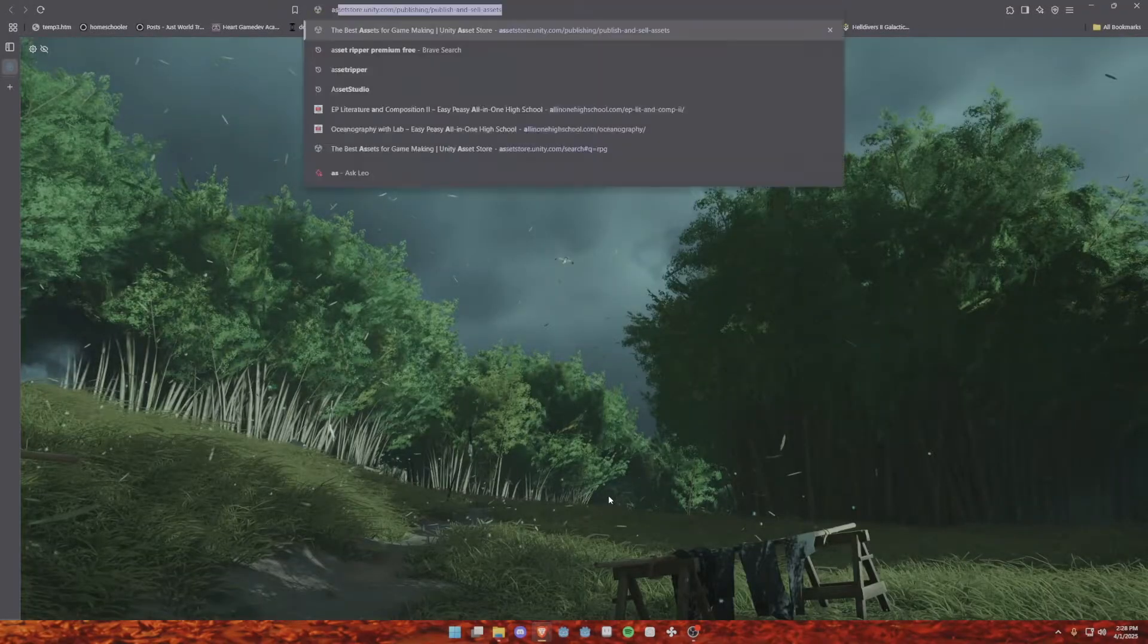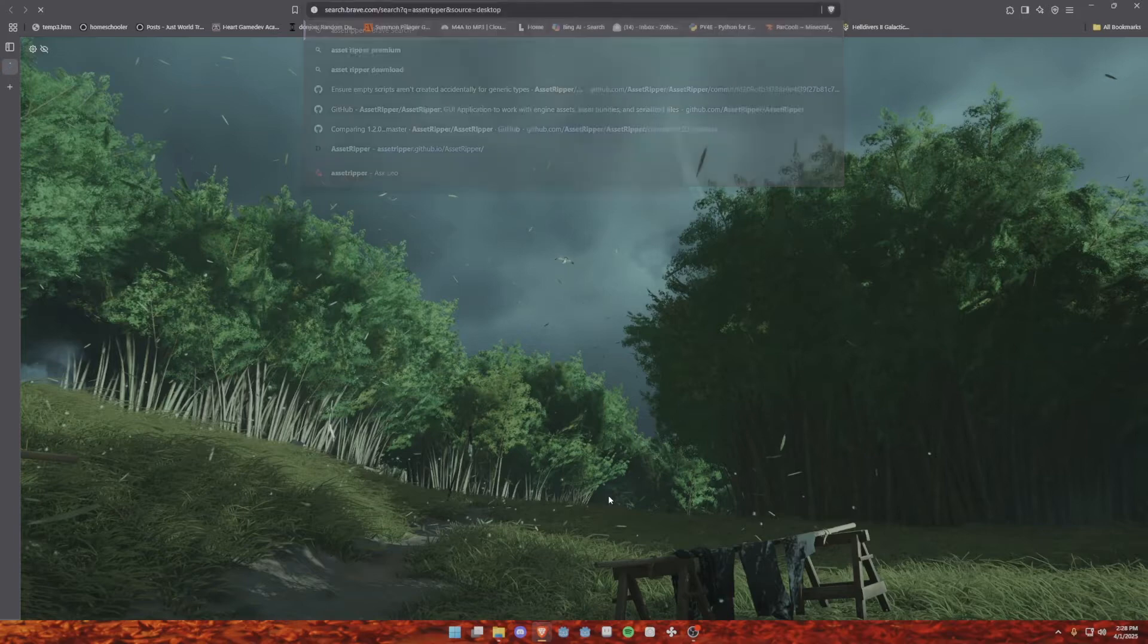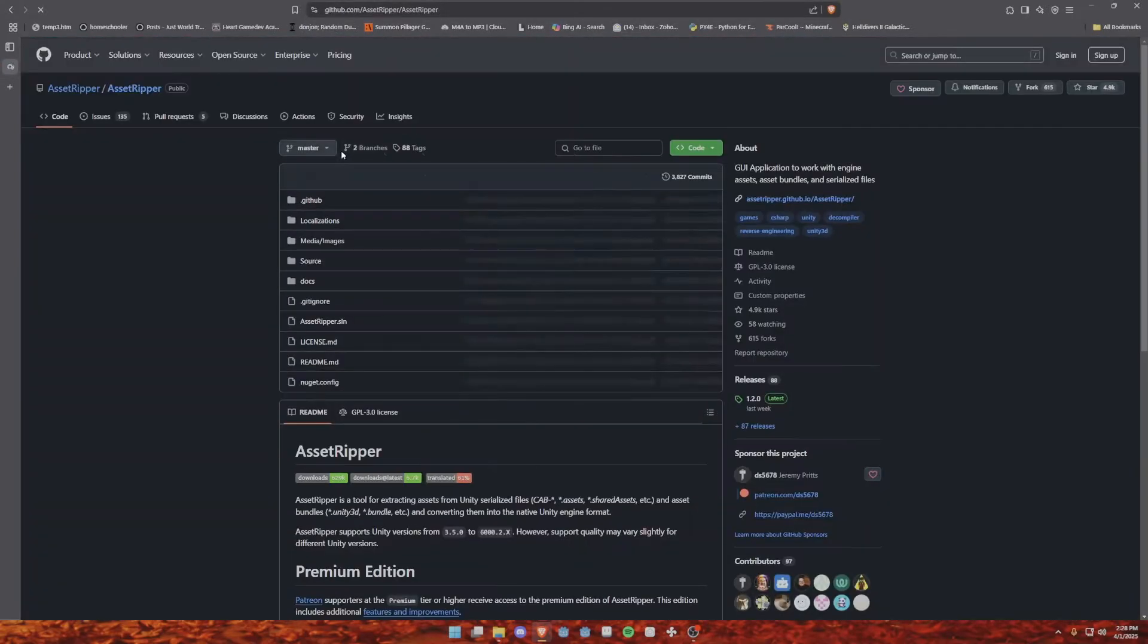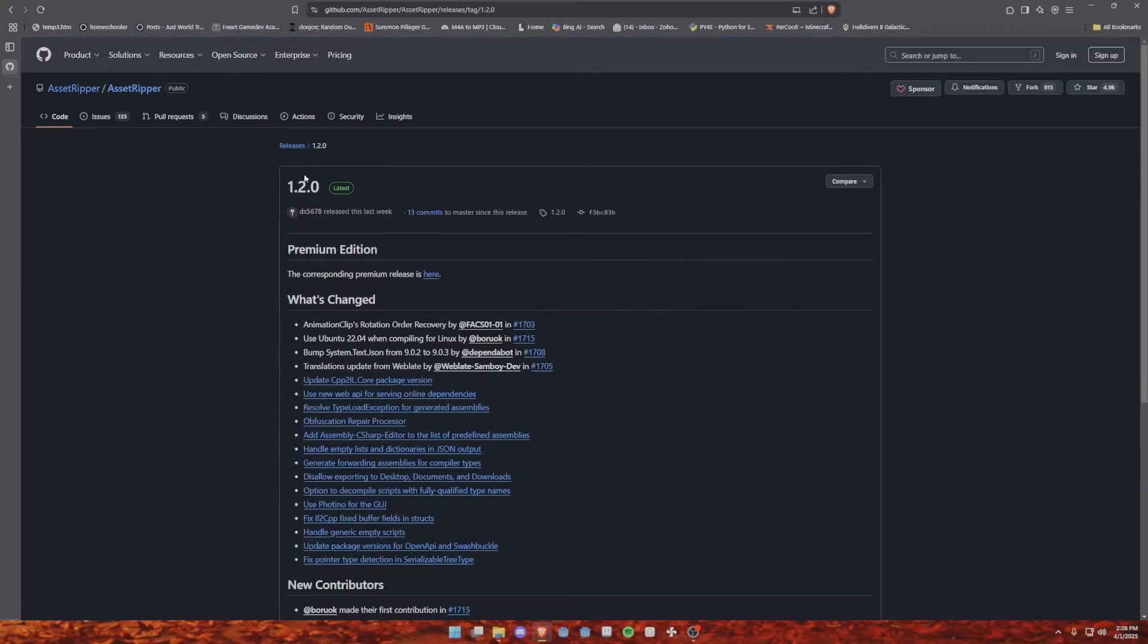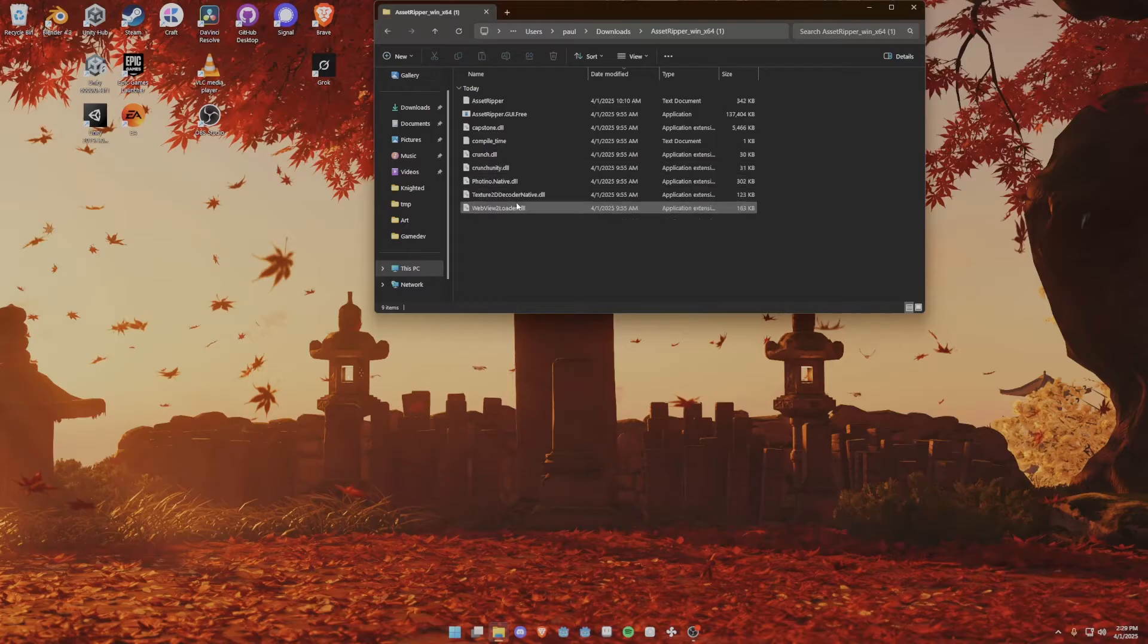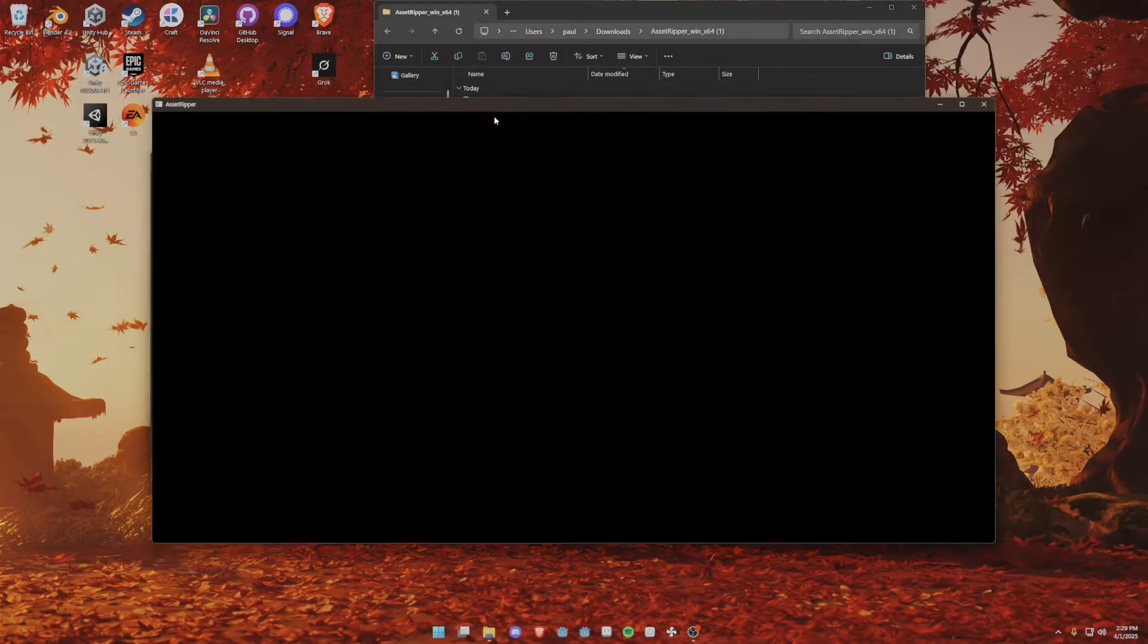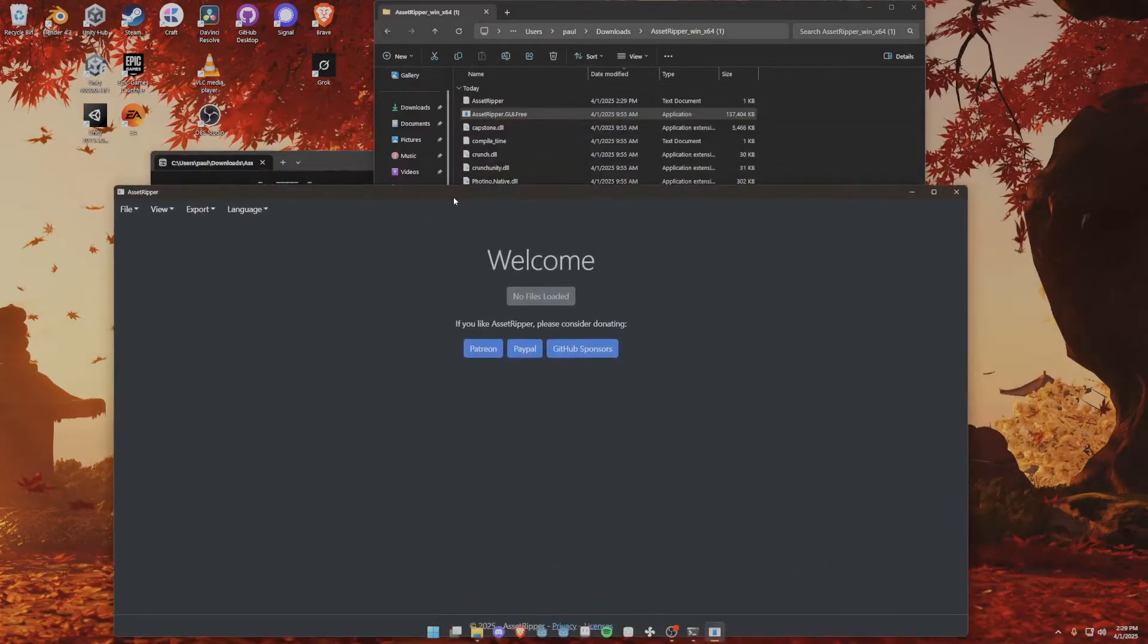What we want to do is go to Asset Ripper on GitHub. It's the first one, a GUI application to work with the engine. You have to download the latest one. Currently, the latest version is 1.2.0. Once you get it, you're going to open it up, and you'll get this really cool application. I already went forward and set it up.